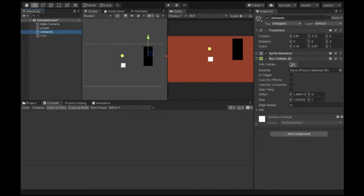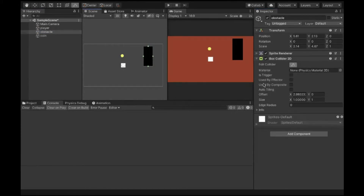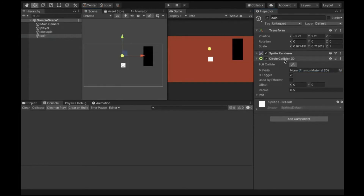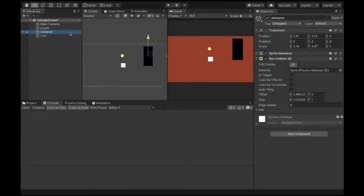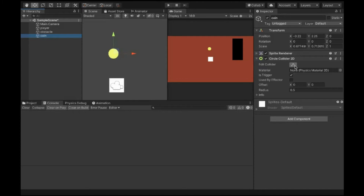So I've talked about the Box Collider 2D component — you can click 'Edit Collider' to adjust its boundary. There are a few other properties I'd recommend you explore on your own. For this coin object, I've defined a Circle Collider 2D. Just like the Box Collider takes a rectangular shape, the Circle Collider 2D takes a circular shape, and I can edit and resize it as well.